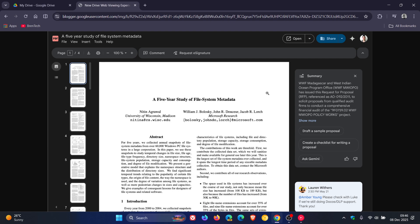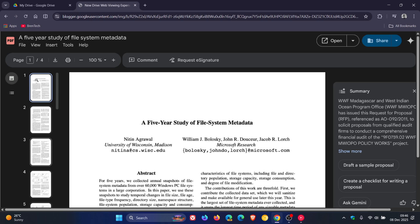Now Google says that with this launch, it's modernizing the interface to include a new left rail for PDFs, which will include a table of contents where applicable, just take note of that, and thumbnails for easier navigation of documents. So that's here to the left.